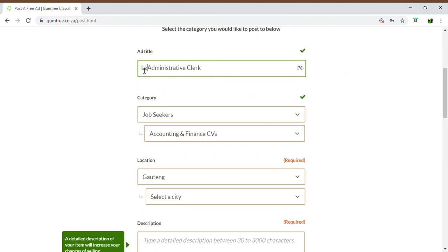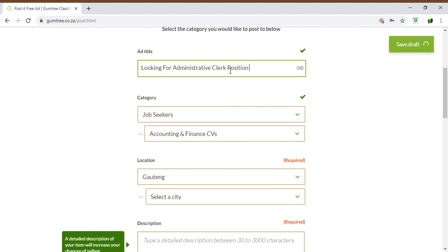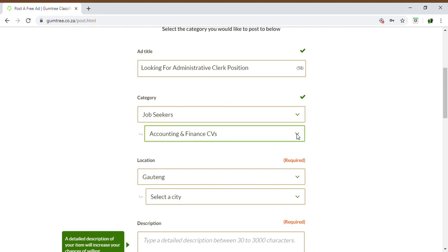You can state 'looking for administrative position' or state exactly what you're looking for, whether it's in human resources, accounting, etc. For category, this time we'll be choosing Job Seekers — the service you are looking at is Job Seekers. Then you will choose the field you are specializing in or currently fall under, and choose that option.